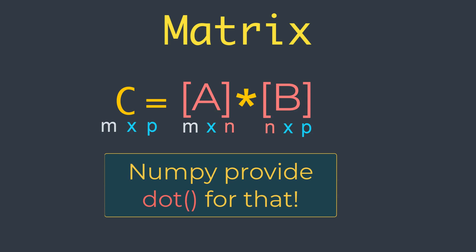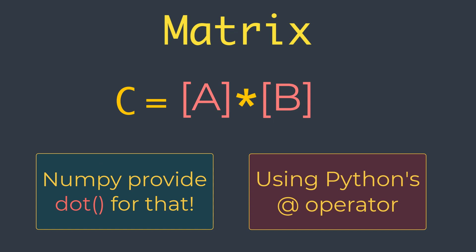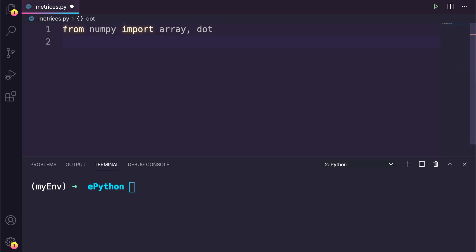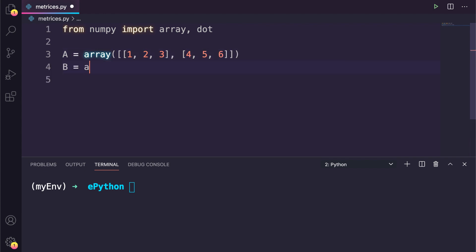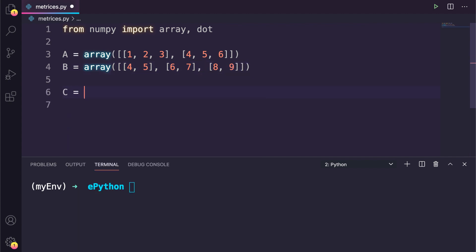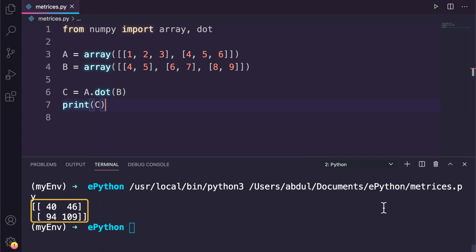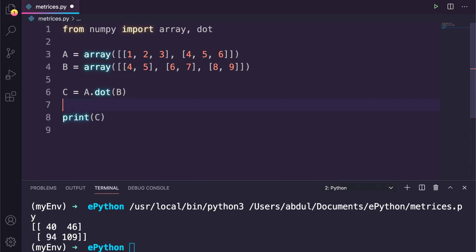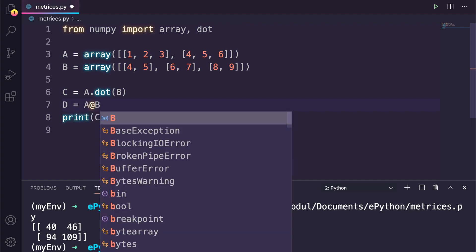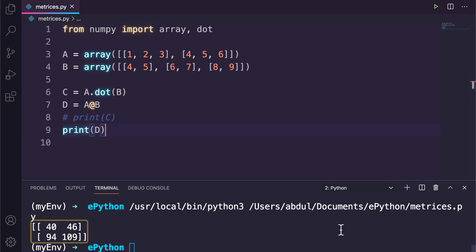The matrix multiplication operation can be implemented in NumPy using the dot function. It can also be calculated using the newer at operator since Python version 3.5. After importing the array and dot function from NumPy, I define two matrices A and B using the array method. To get the dot product using the dot function, I say C equal to A.dot(B), passing the B matrix. If we print the result you can see it here. We can also calculate the dot product using the at operator: D equal to A @ B, and if we print D you can see it provides the same multiplication result.